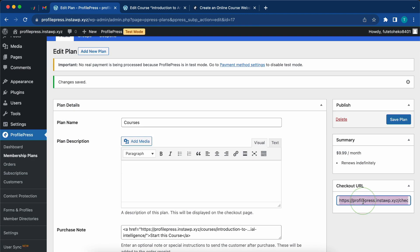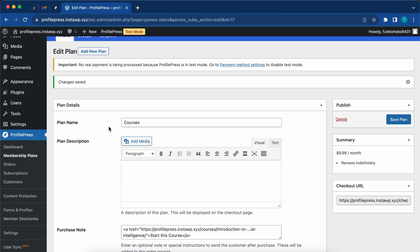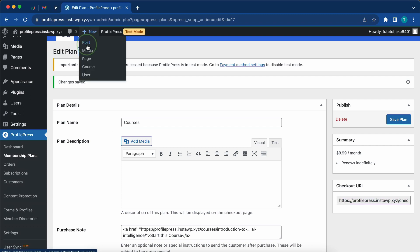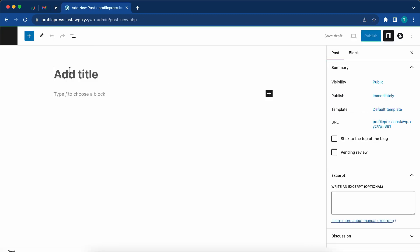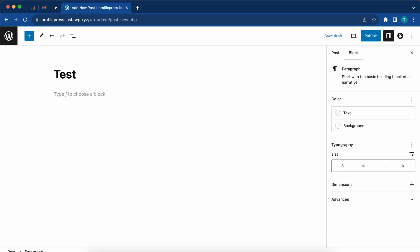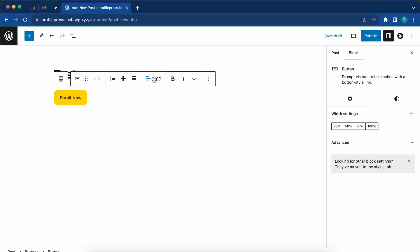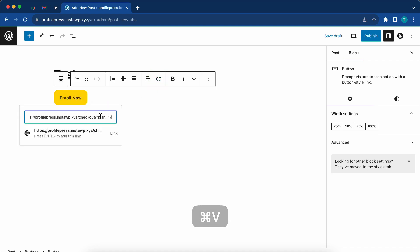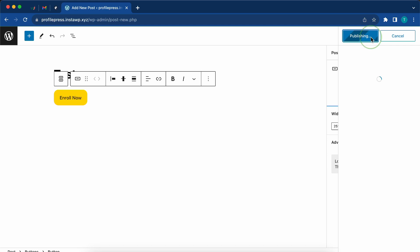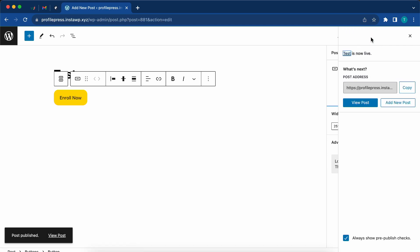We can copy this checkout URL if you want to create a button or paste the link on a page somewhere. For example, we can go to the top, click on new post, and add a button. I'll just call this test. Let's add a button, name it enroll, and attach the same checkout link to this button. Now let's publish.